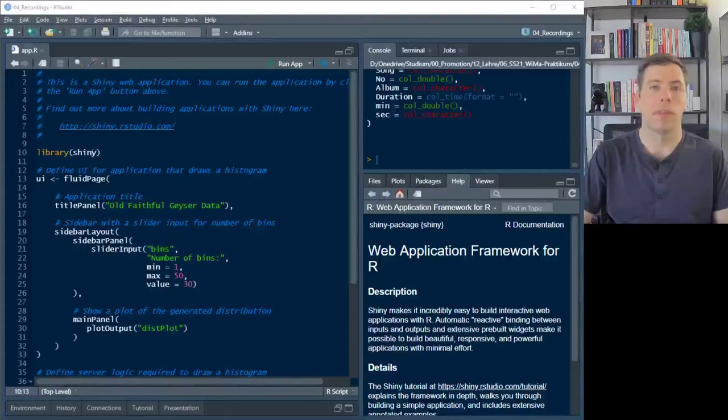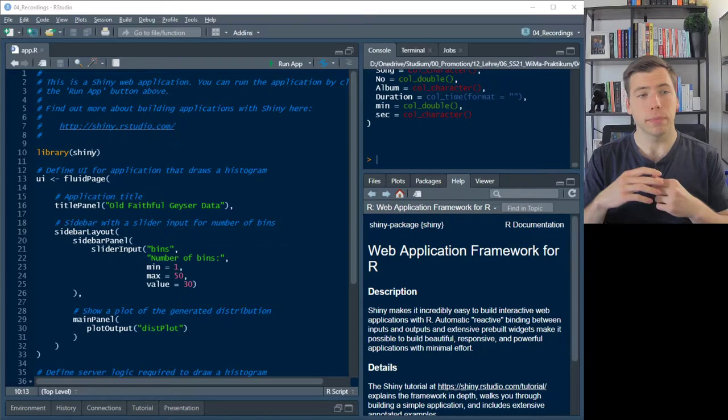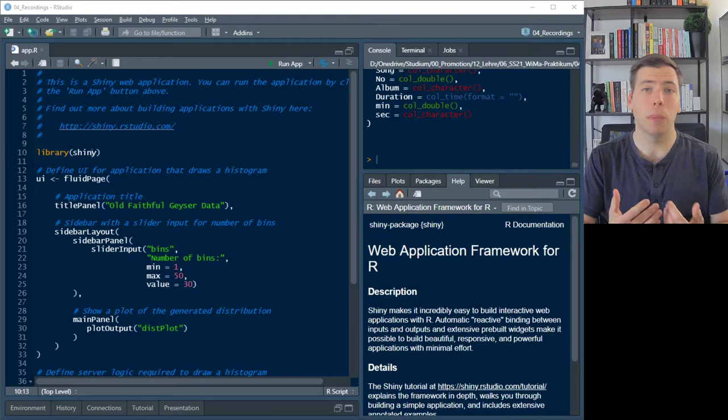Welcome everyone to the last video in our R and Data Science course. I want to use this final video to show you how to create web applications using the Shiny package.